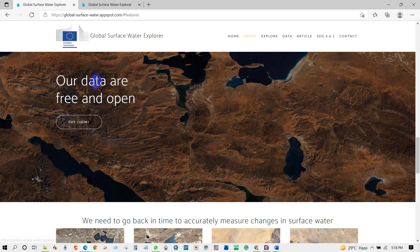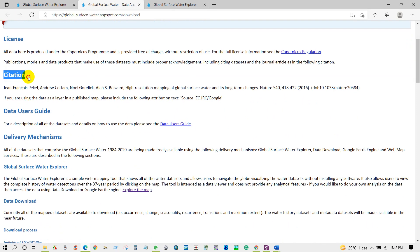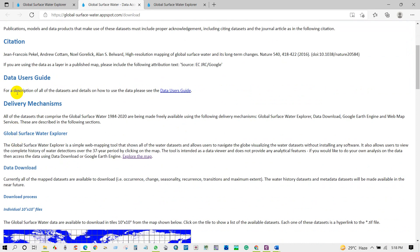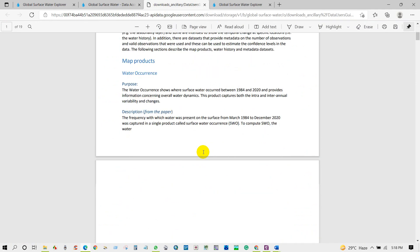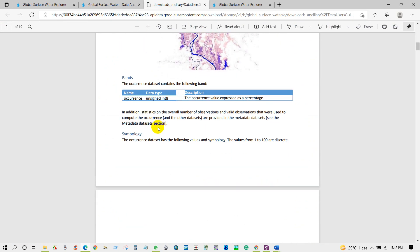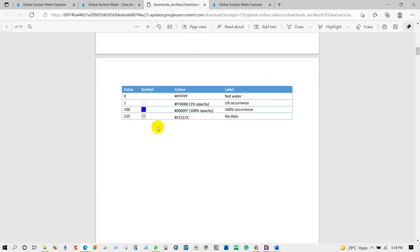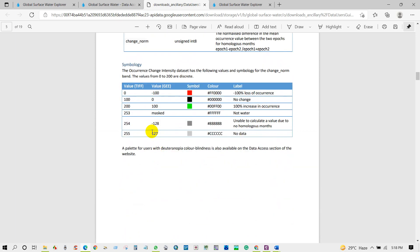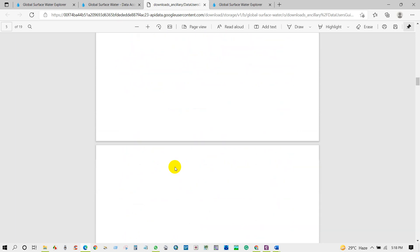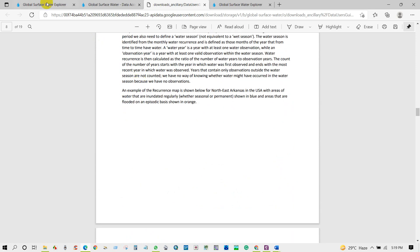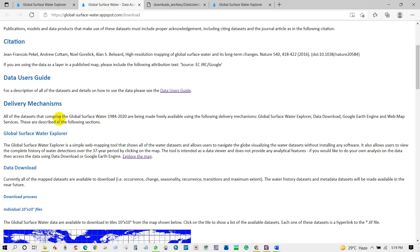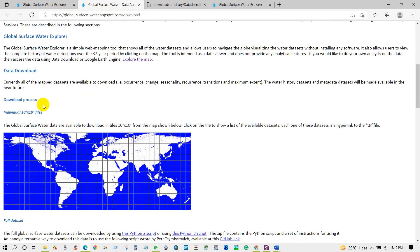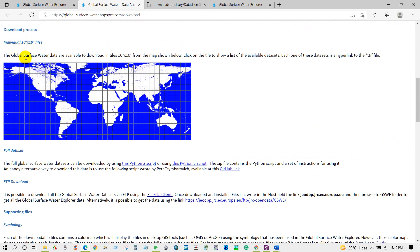Now I will load the data. So from here, click Get Them. Then you will get this page and you will find here citation information. Also you will find Data Users Guide. Click here, then you can download this file and you will get a lot of information from here about the data. And then go to Data Download Individual 10 into 10 file. The global surface water data are available to download in tiles 10 to 10 from the map shown below. Click on the tile to show a list of the available dataset.